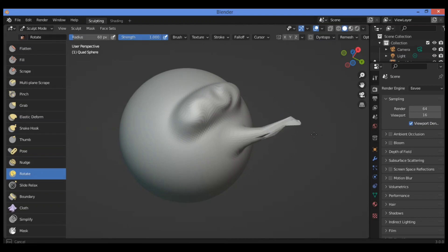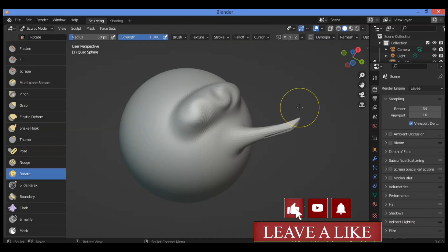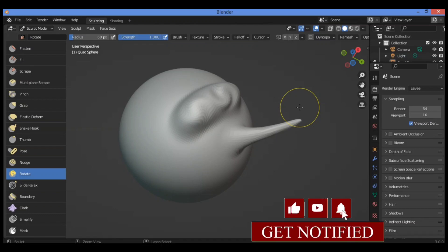This will alter the geometry, so don't try this to fix some issues due to the bad topology. Control Z to undo.